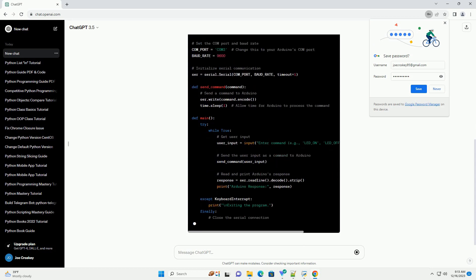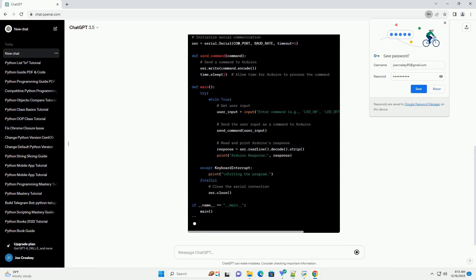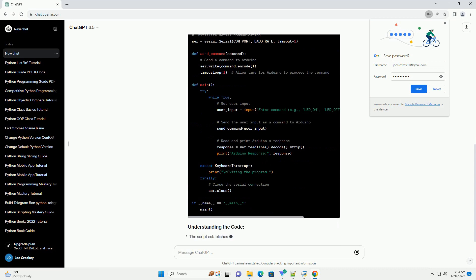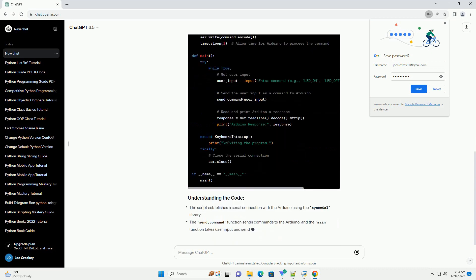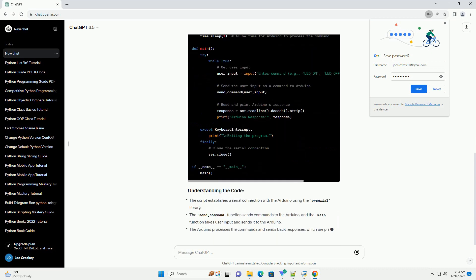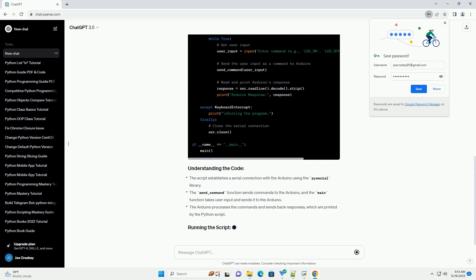Connect your Arduino to your computer. Open a terminal and navigate to the directory containing your Python script.